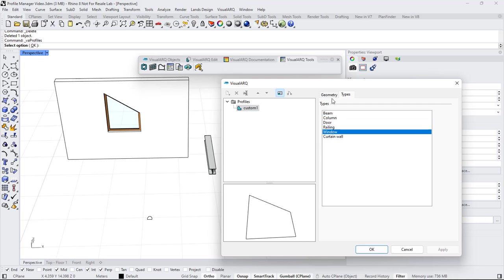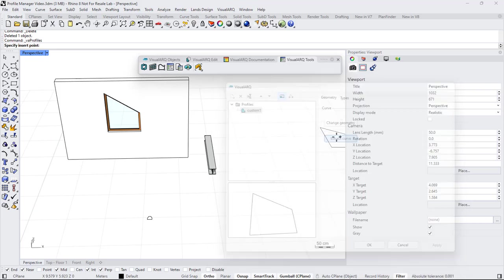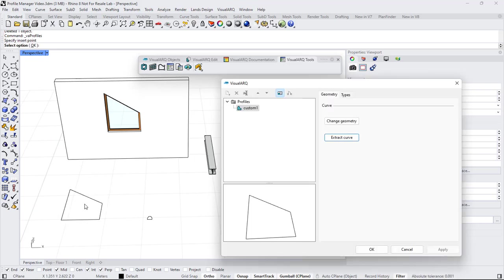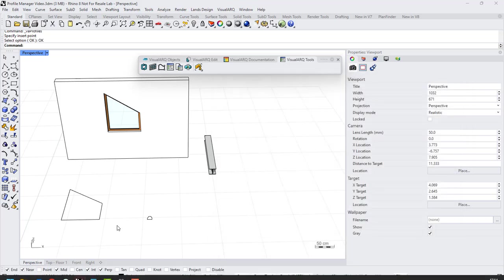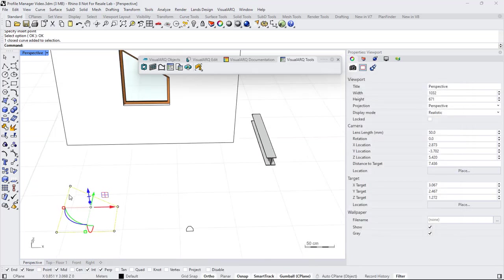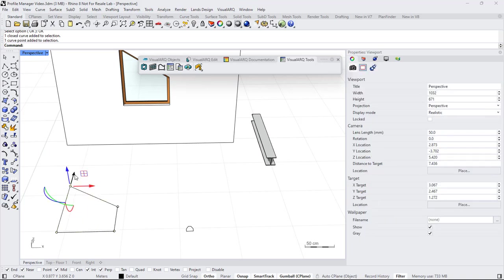From the geometry tab, we can also change the geometry of this profile or extract the curve. So if we need to do any changes on that profile, we can use this option to extract the curve in the model space, close the dialog, edit the curve through its control points.